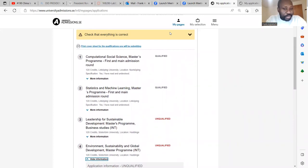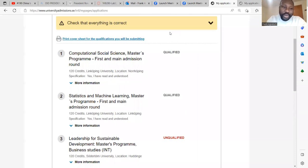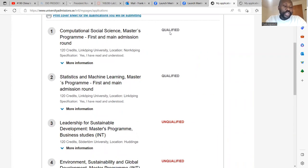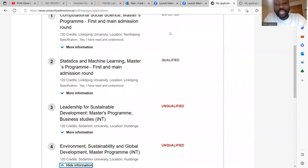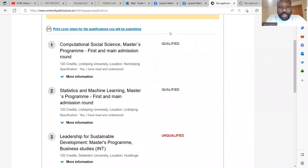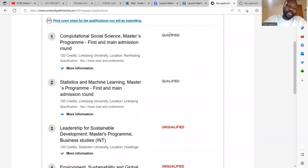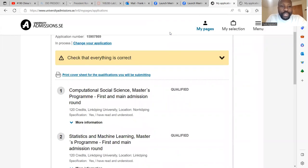Among the four programs, note that you can only be admitted into one program. Maybe you choose all four programs and all of them show qualified — you will be given admission in only one program. If you choose four programs, you increase your chance to get admission, because if you are not admitted in the first choice program, your second choice program may admit you. If you are not admitted there, then it goes to the third and the fourth in that way. This is what it means by qualified and unqualified.